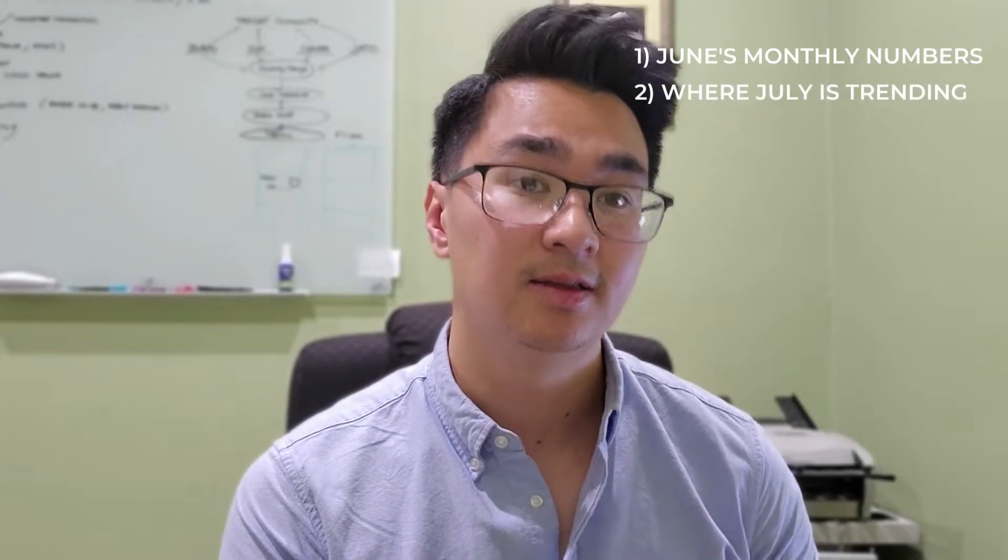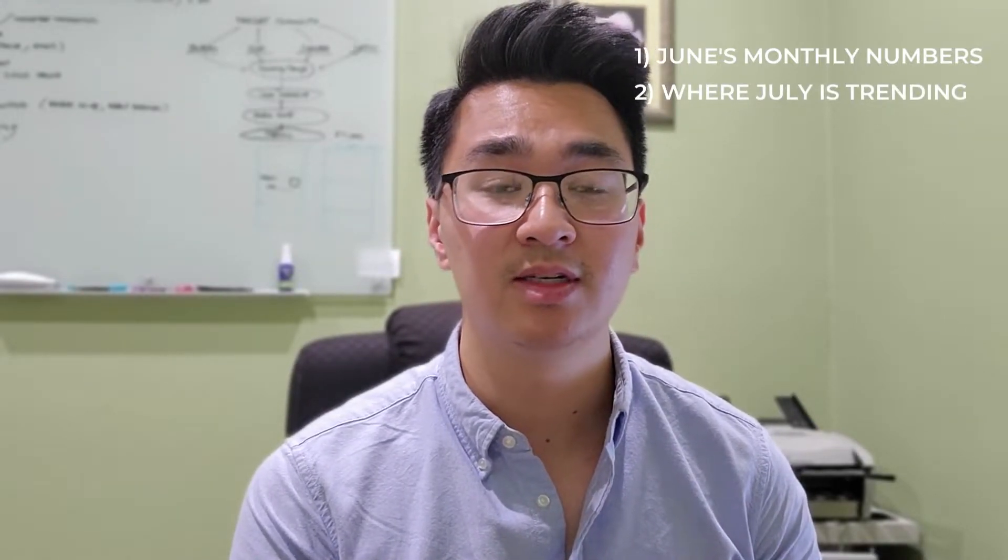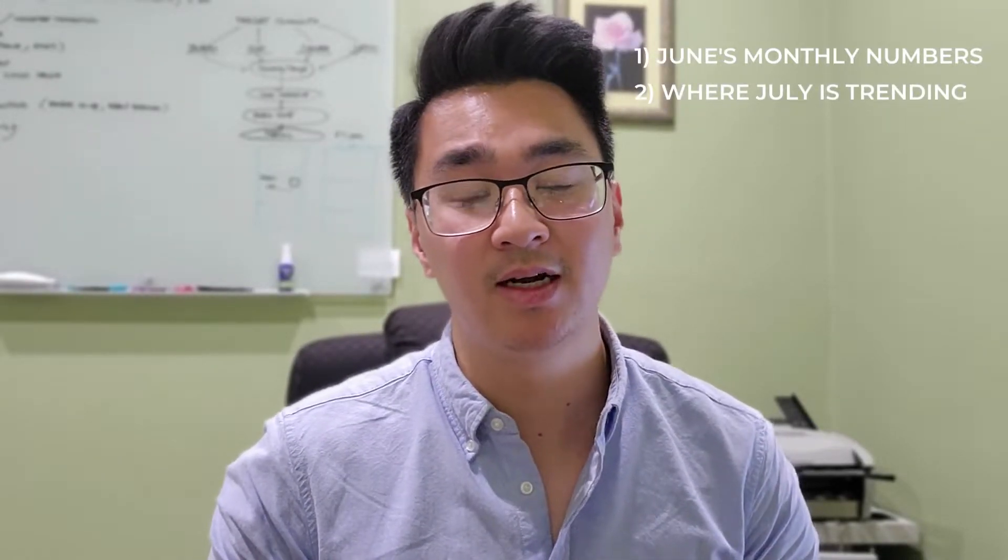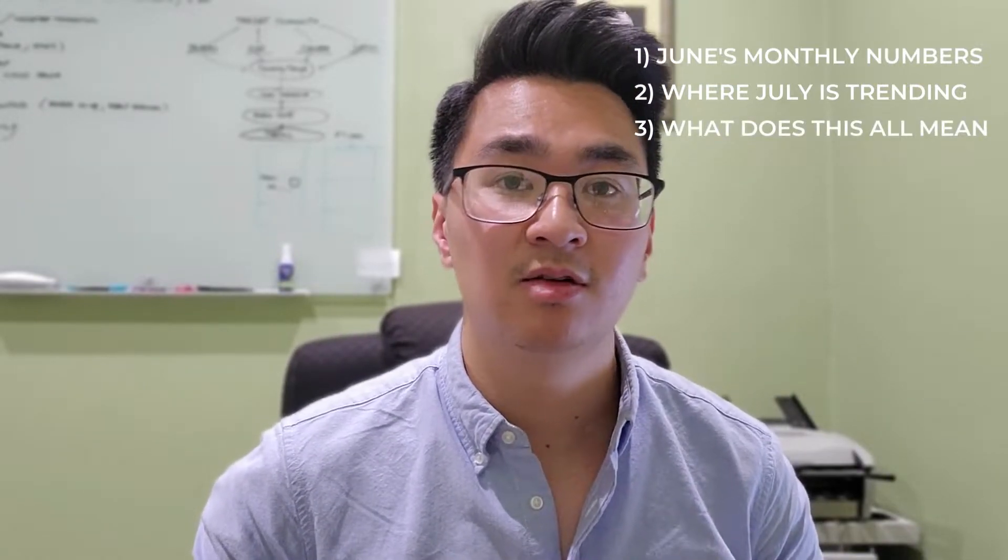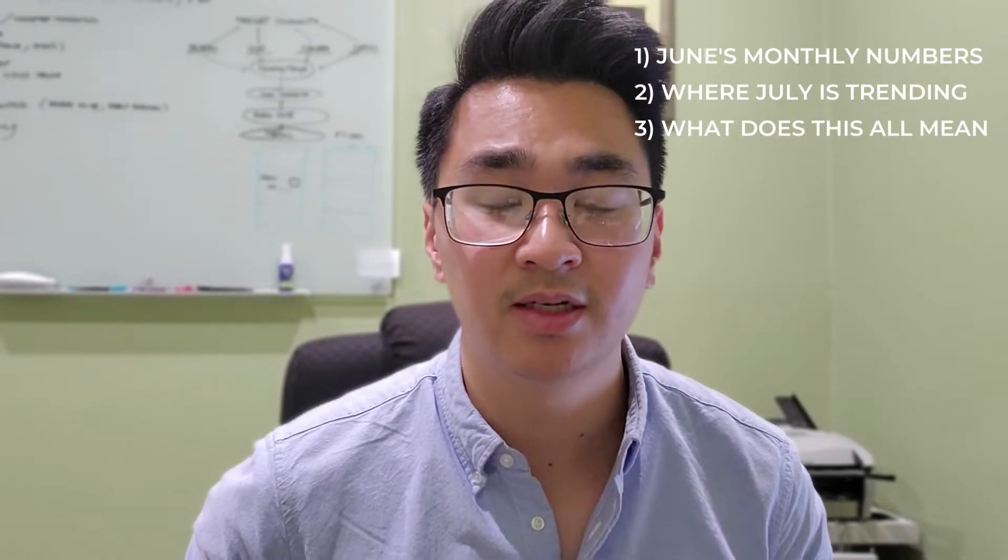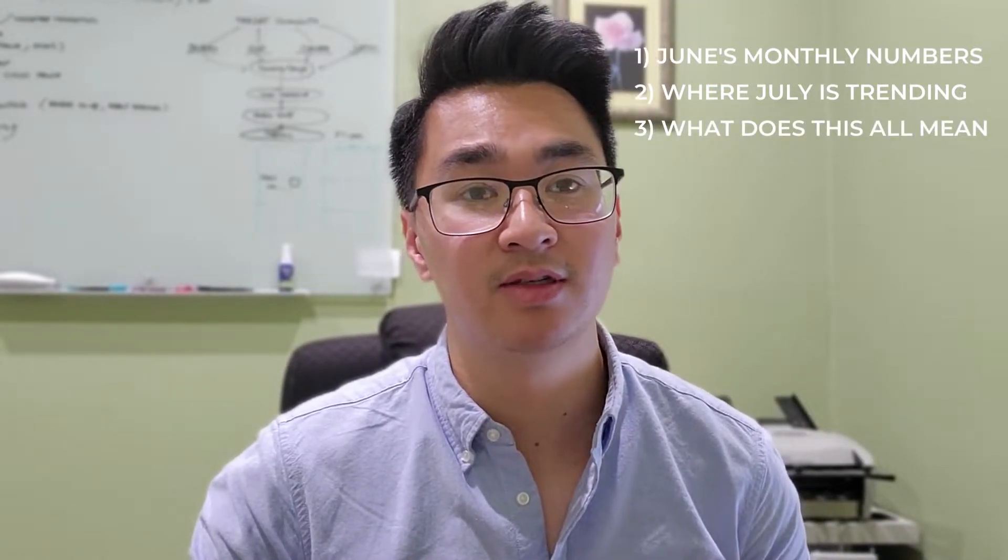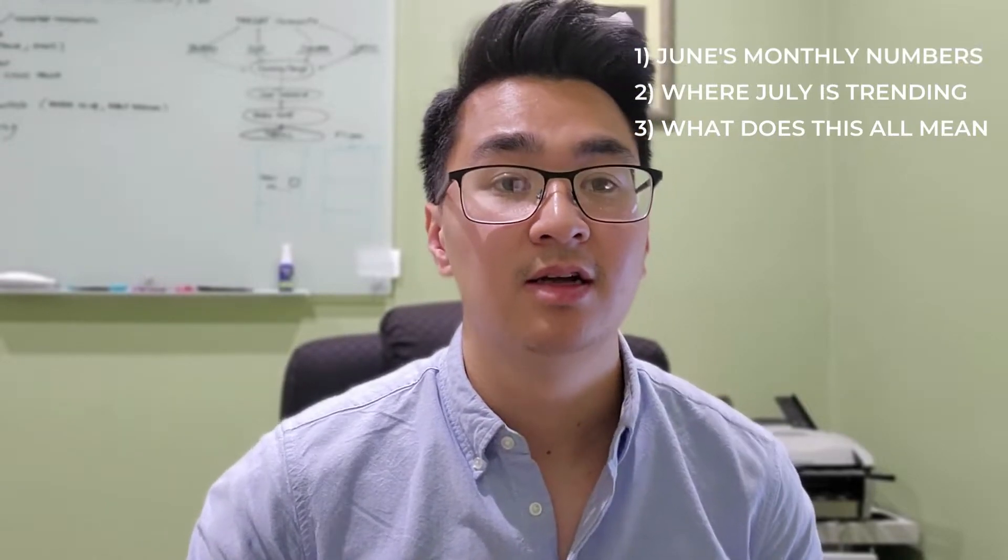Hey guys, this is Oliver, your Bay Area Realtor, and for today's video we're going to be going over July's monthly market update. First, we're going to go over June's numbers that were released in the five key metrics, then we'll go over July's numbers and see where we're trending right now, and then last but not least, what does this all mean if you're considering buying or selling real estate in Santa Clara County. So let's get started.